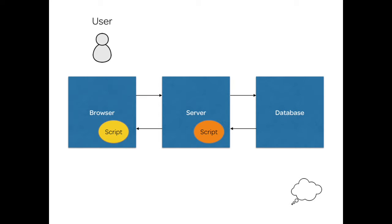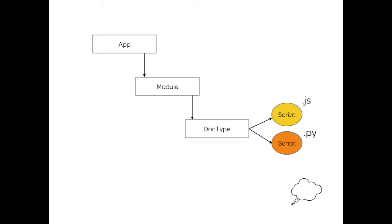So if you understand how the architecture works, you have a browser and you have a server that interacts with the server which is remote, and then the server connects with the database. So there are two places you can add scripts. You can add scripts inside your browser to give user feedback to their actions, and you can add scripts on the server to manipulate data before it is saved to the database or do a lot of other stuff.